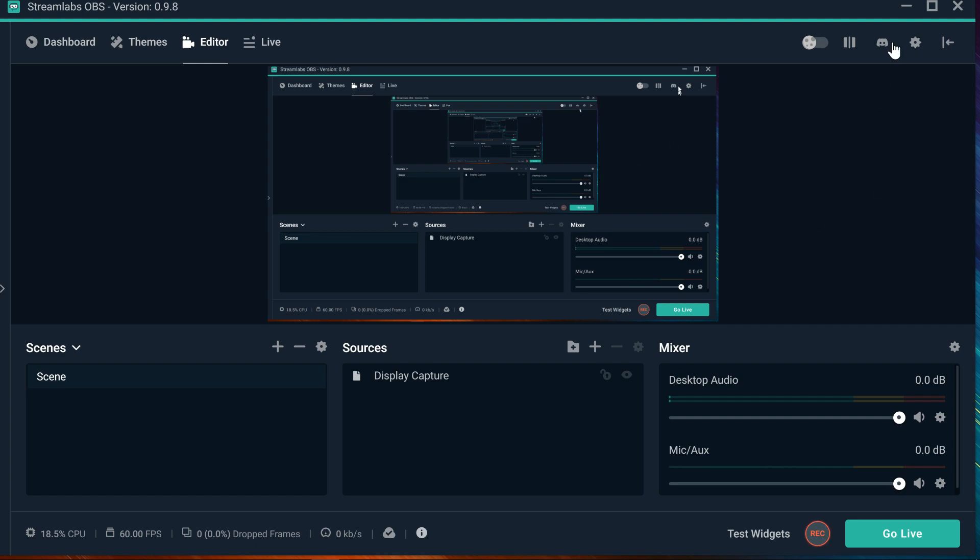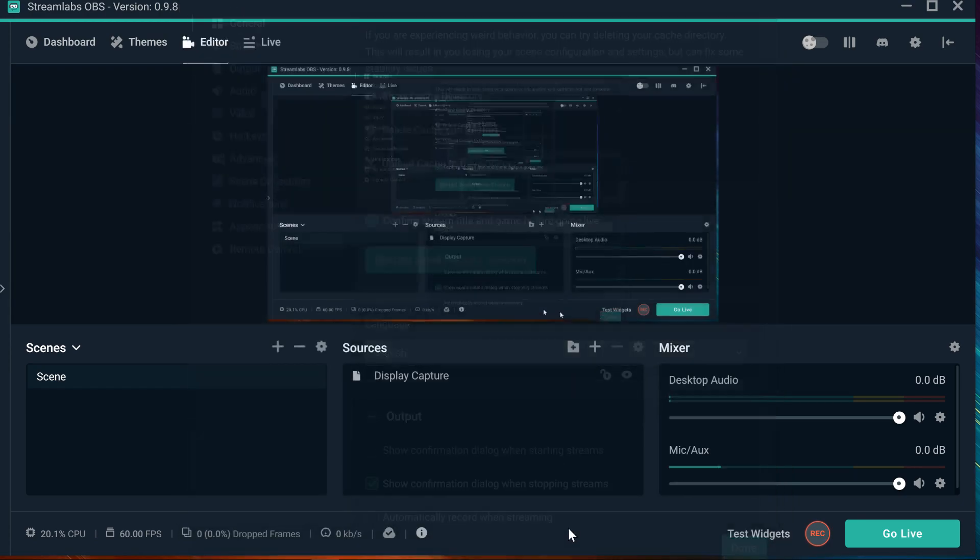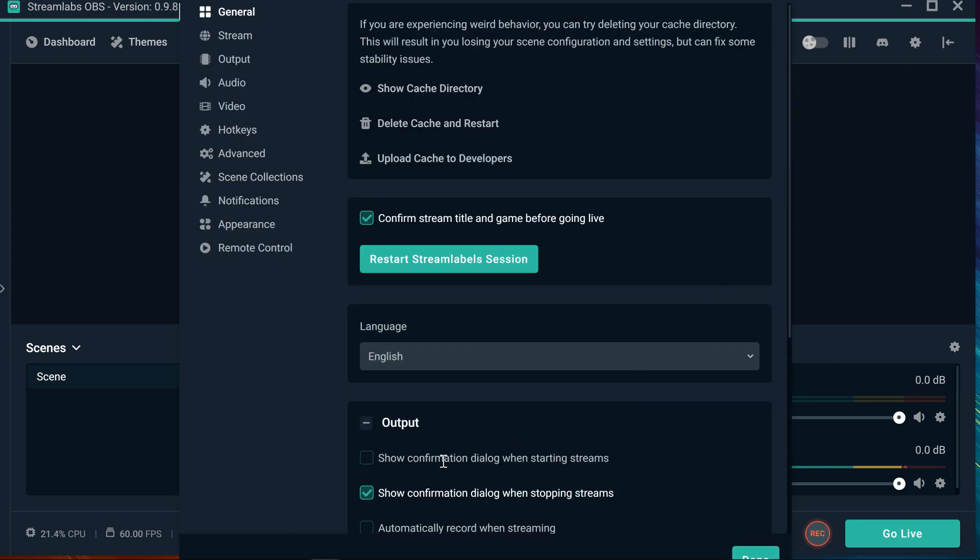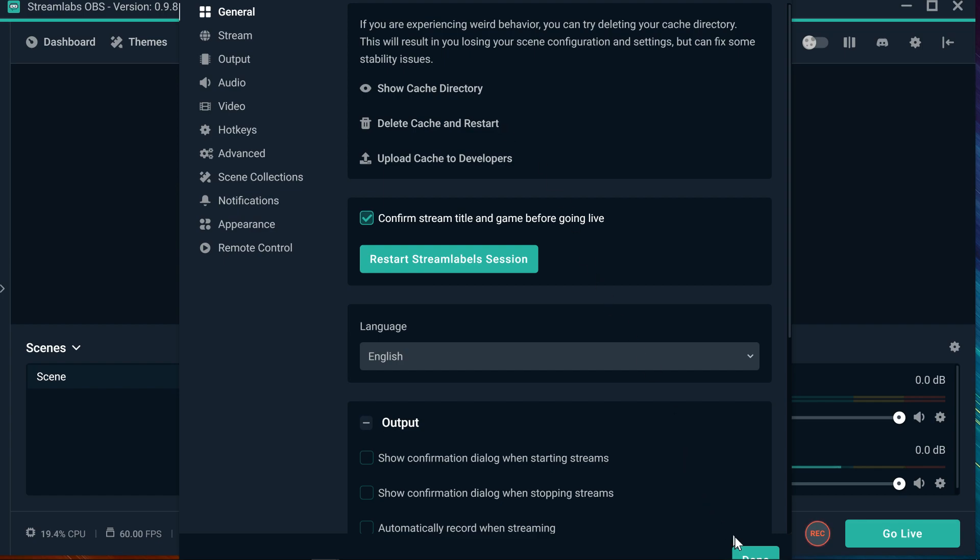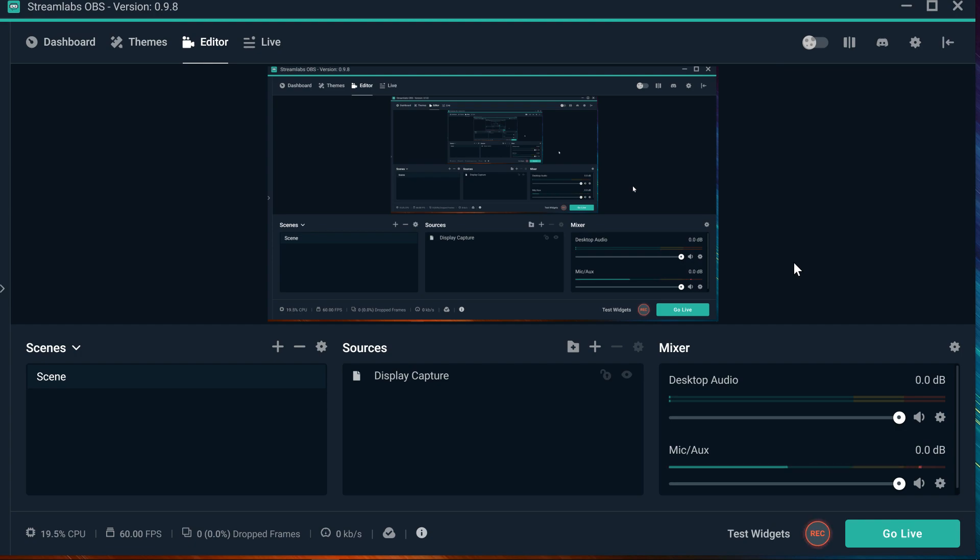So first step is make sure you have your cloud activated. Make sure you have that. Then delete your cache and restart it. It's going to take a little bit of time probably. And then after that, after you have done all those two steps, you're going to turn off your computer.